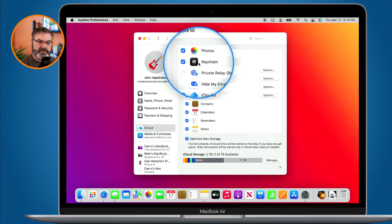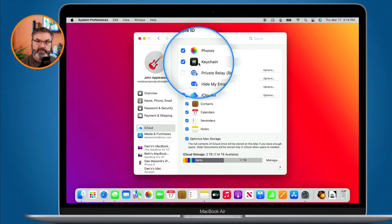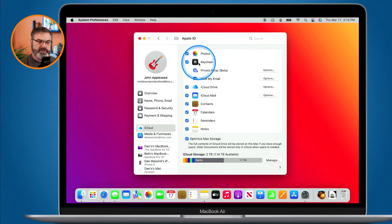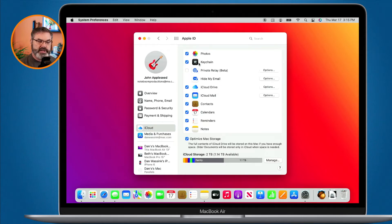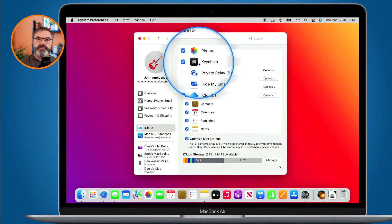In order to use this, you need to have two-factor authentication enabled on your iCloud account. If you're not able to select Keychain, it may ask you to enable two-factor authentication. This makes it more secure, which is what you want because it is saving your usernames and passwords. With two-factor authentication on, entering your password on a new device will send a passcode to your iPhone to verify it's you.